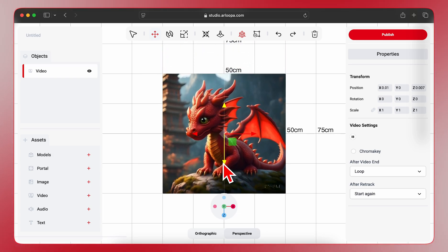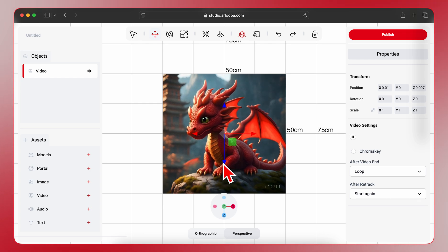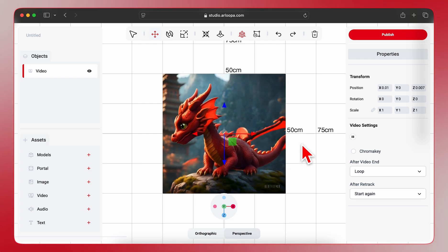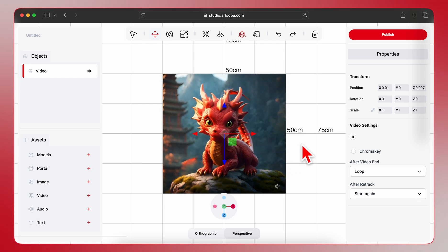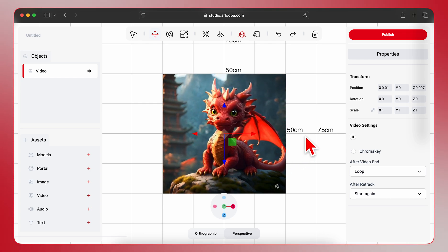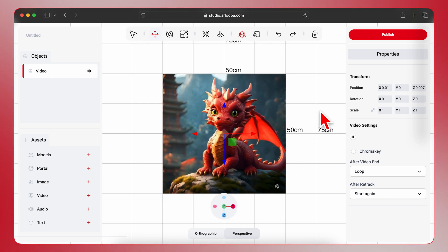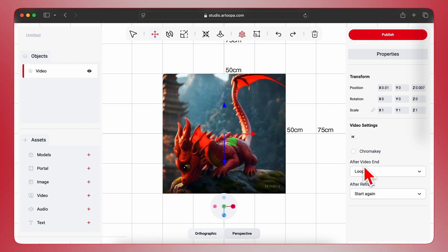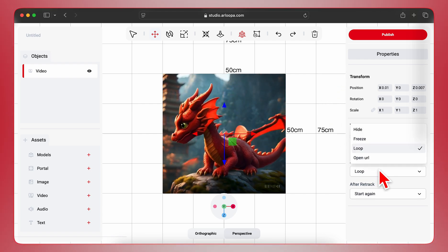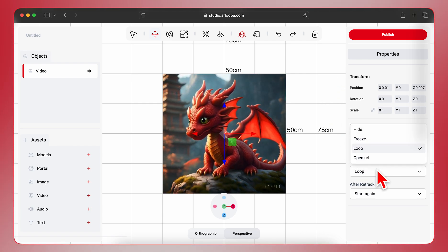Feel free to experiment and get it just right. You can also adjust the video settings on the right panel, like choosing if it loops after it ends. For now, let's keep it on loop.